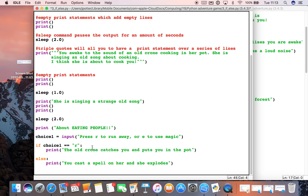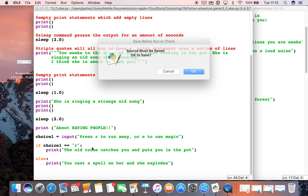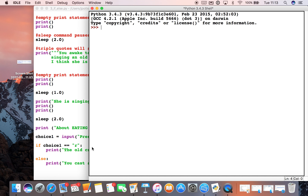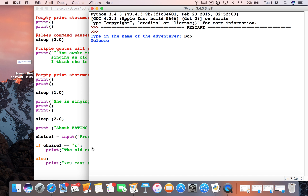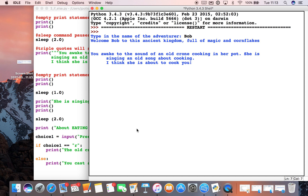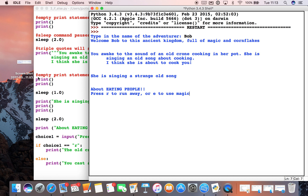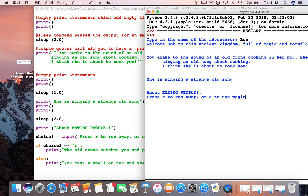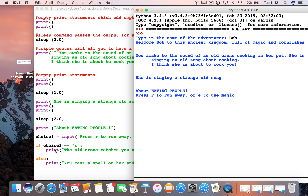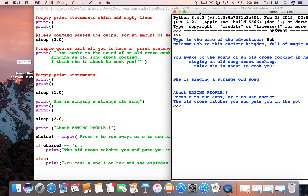If we go ahead and run this, we can see how it works. We've got all the stuff we've seen before with the various pauses, and you can see the comments aren't showing up because they've got the hash in front of them. So here's our if and else bit — if I press R the program runs this statement, if I press anything else it runs the other one. I'm going to type in R — no spaces because that will mess it up — and the old crone catches you and puts you in the pot. That's run that part of the if and else statement.